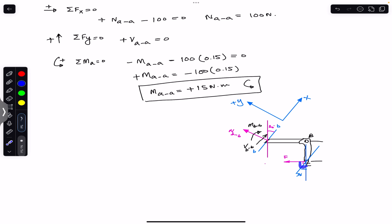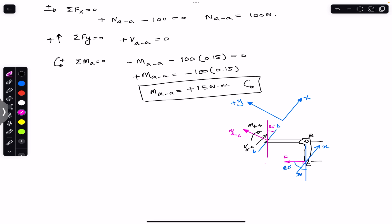Since force F makes 60 degrees with the x-axis, we resolve it into components. The component along the negative x-axis is 100 cos 60°, and the component along the positive y-axis is 100 sin 60°. These components will be used to apply equilibrium conditions and find the internal loadings N_BB, V_BB, and M_BB.